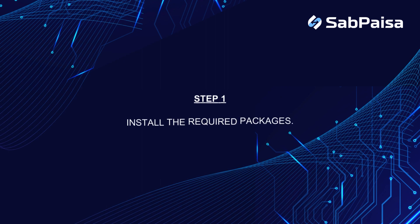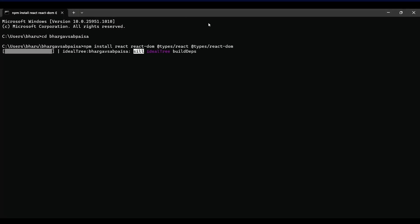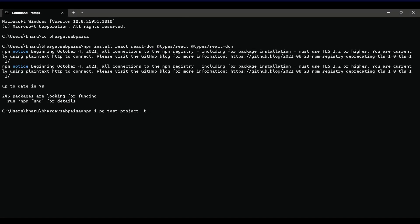Step 1: Install the required packages. Open the command prompt, go to the project directory and install all packages one by one mentioned in the document.